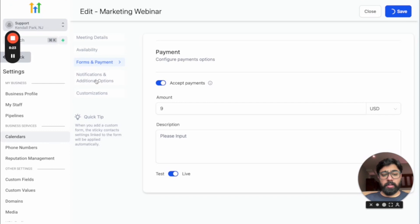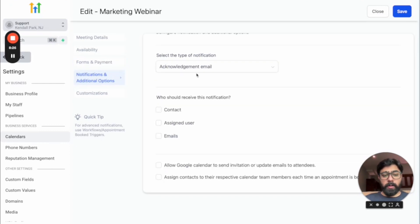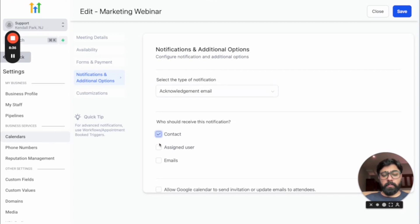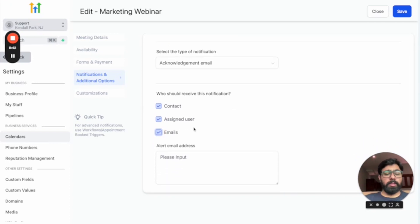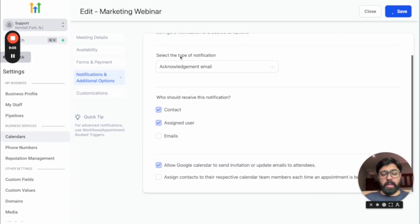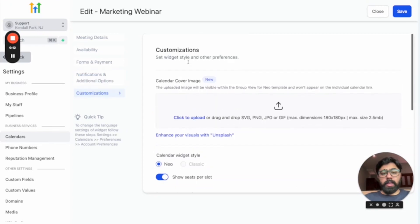The Notifications section lets you enable email notifications. You can check the box for contact and assigned users, and alert additional email addresses — such as your administration team. You can also allow Google Calendar to send invitations, so when someone books it gets added to their Google Calendar automatically. Hit save.